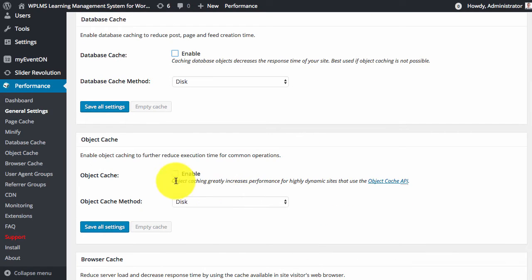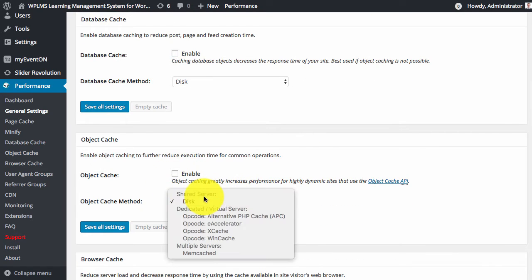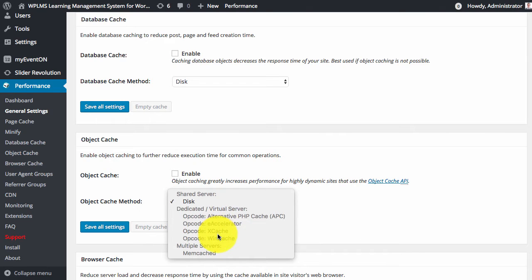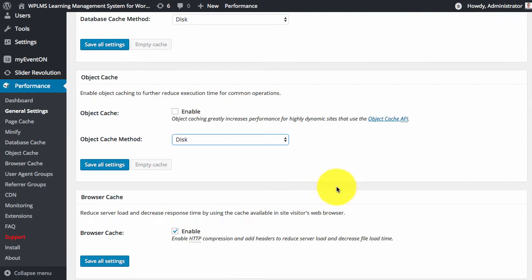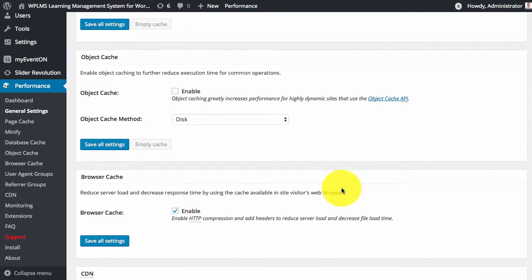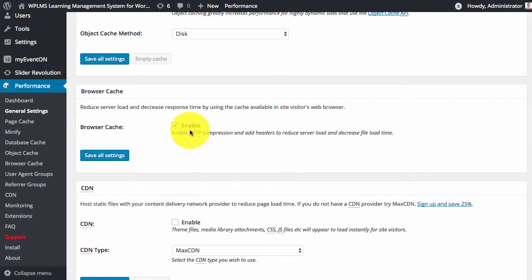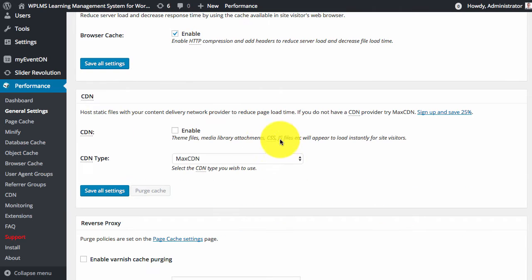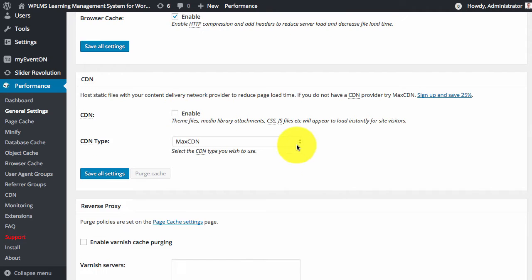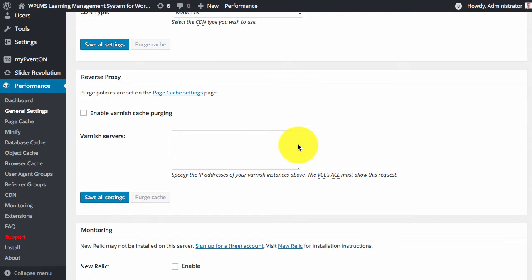Similarly, I would not recommend object caching because of the same reason. So we will enable the browser cache, you can enable CDN if you are using a CDN.